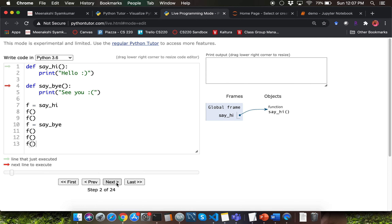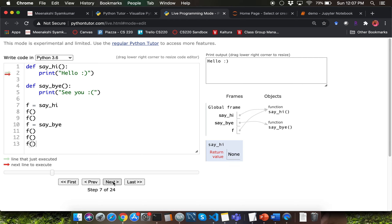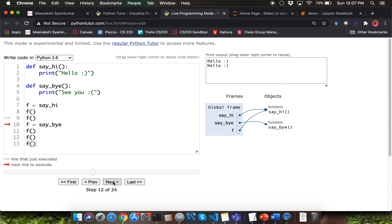Let's step through this example. When you define a function, you create a function object in the heap memory — one for say_hi and one for say_by — with references stored in variables named correspondingly. When we say f equal to say_hi, f now references the say_hi function object. Then when we call f, it invokes say_hi. Notice that the frame for that invocation says say_hi as the function name. It prints 'hello' and returns None. The next invocation also calls say_hi.